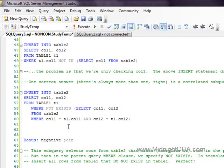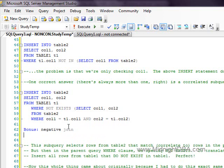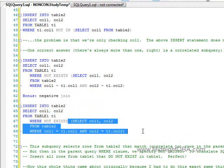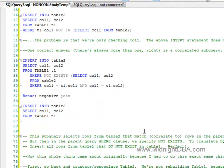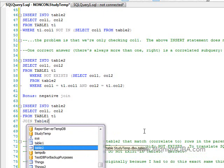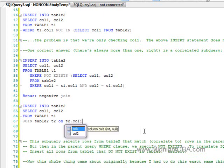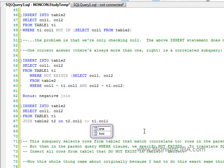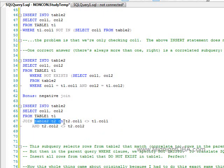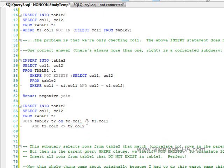Our bonus question while making this video was: can't you just do a negative join? I tried that and it didn't come out well, but let's explore it. We'll copy the query, get rid of the WHERE NOT EXISTS subquery, and say from table one T1 joined table two T2 on T2.col1 is not equal to T1.col1 and T2.col2 is not equal to T1.col2. This really seems like it would make sense — we're joining on making sure column one does not equal and column two does not equal. Let's go ahead and try it.